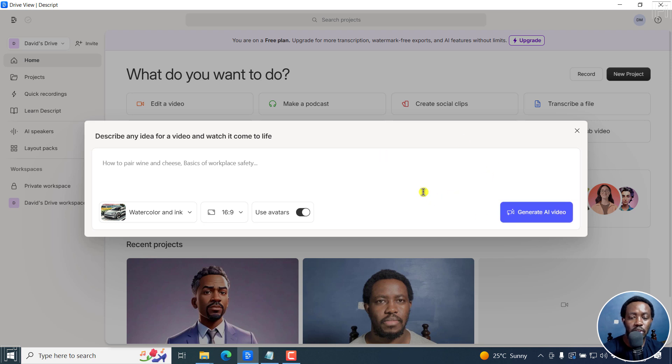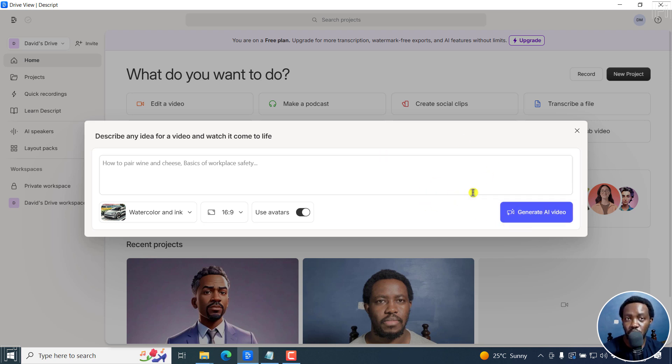this has to be turned on so you can use the avatars as you want. And then once your video is done, you just click on generate AI video and it's going to create the AI video with the AI speaker or avatars for you.